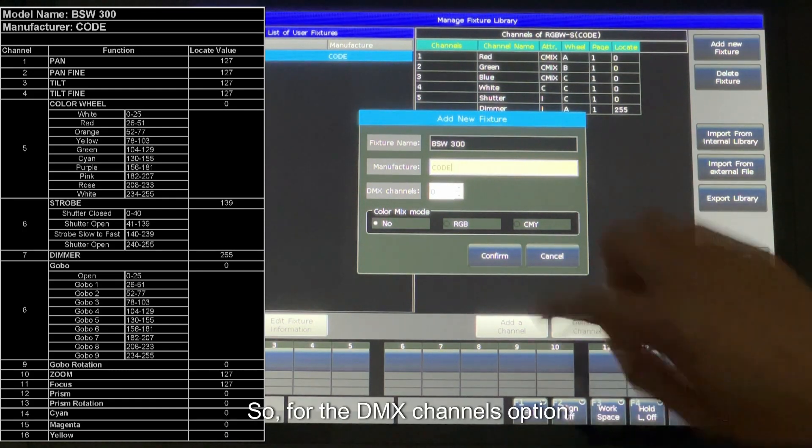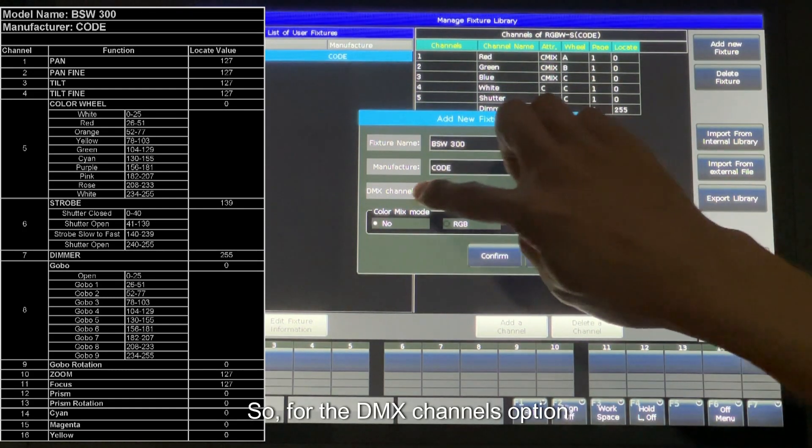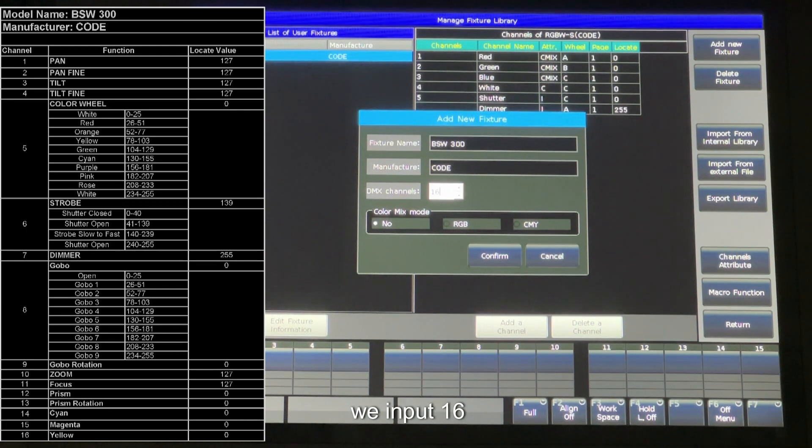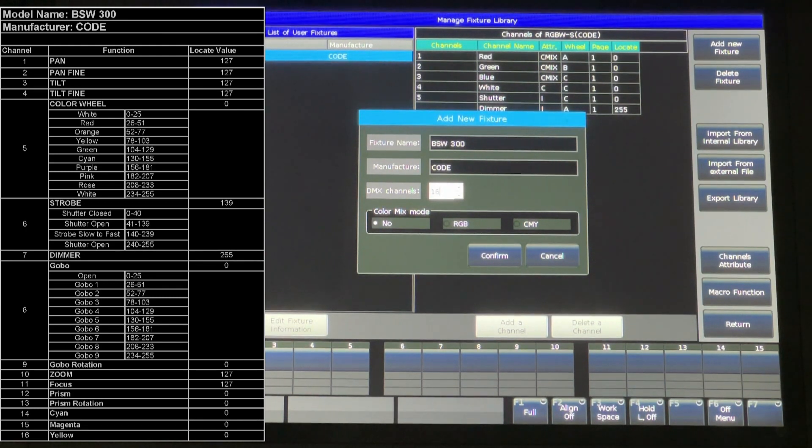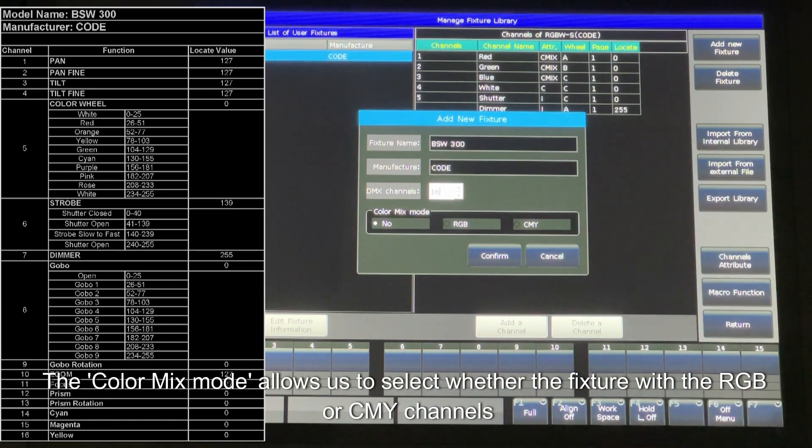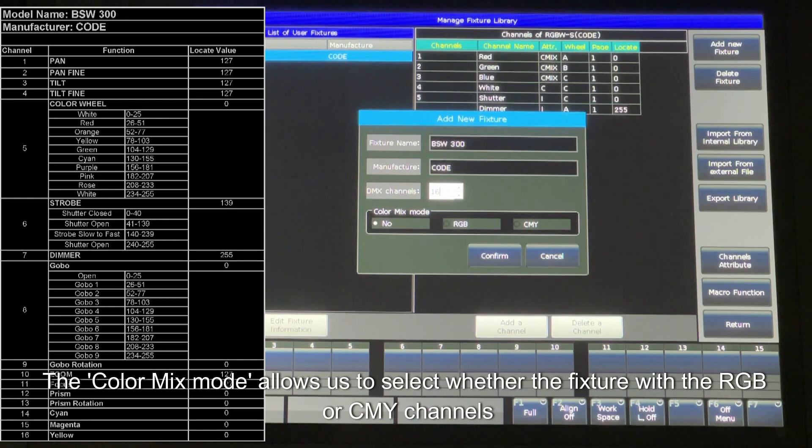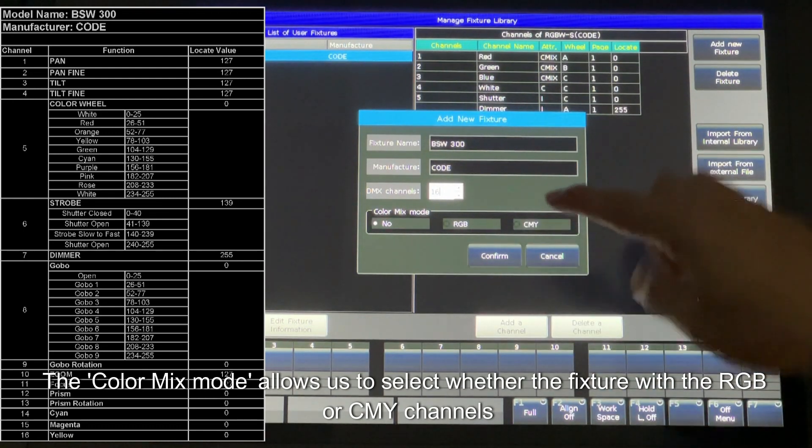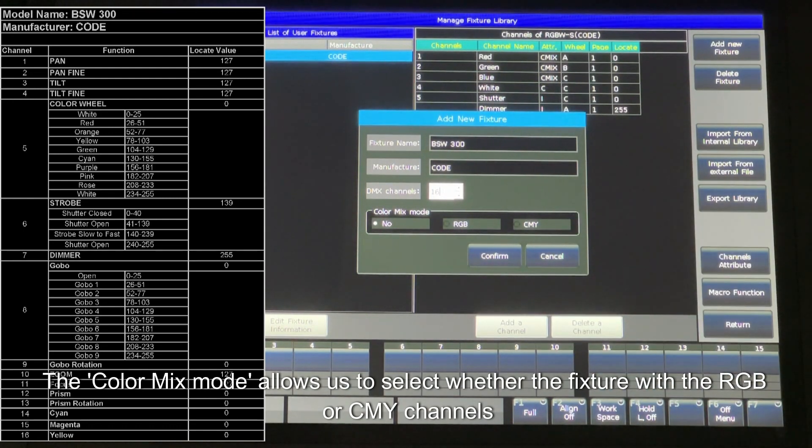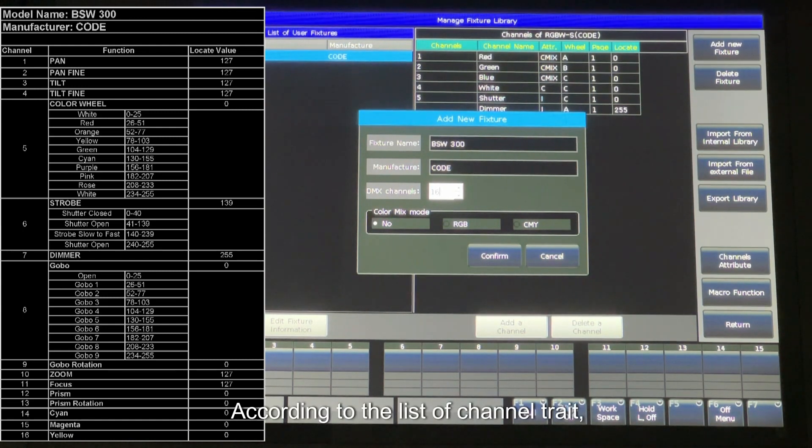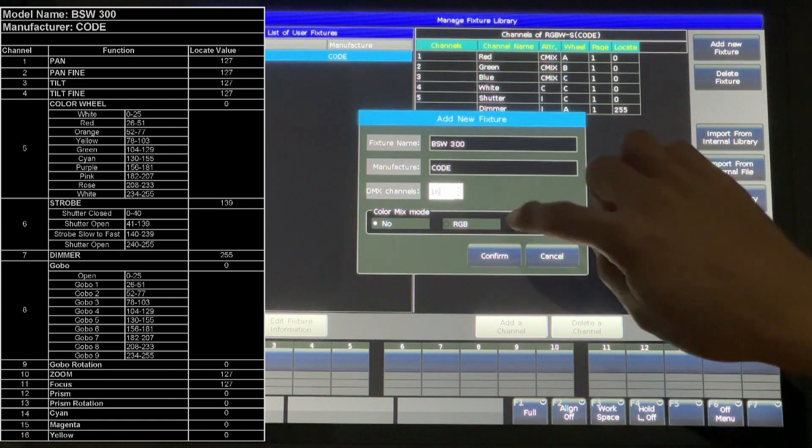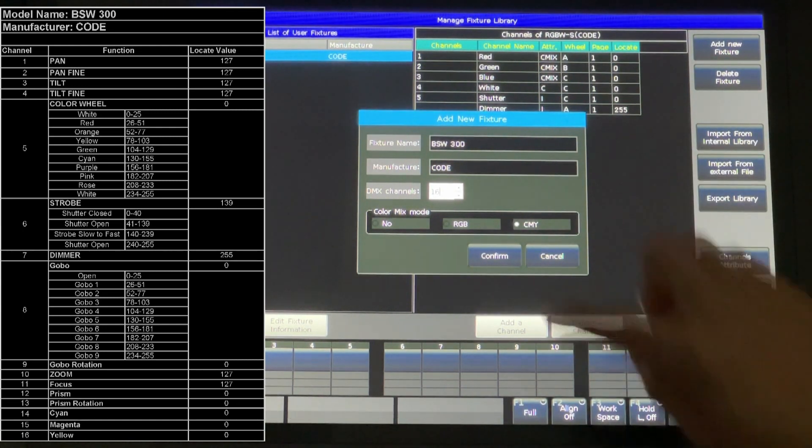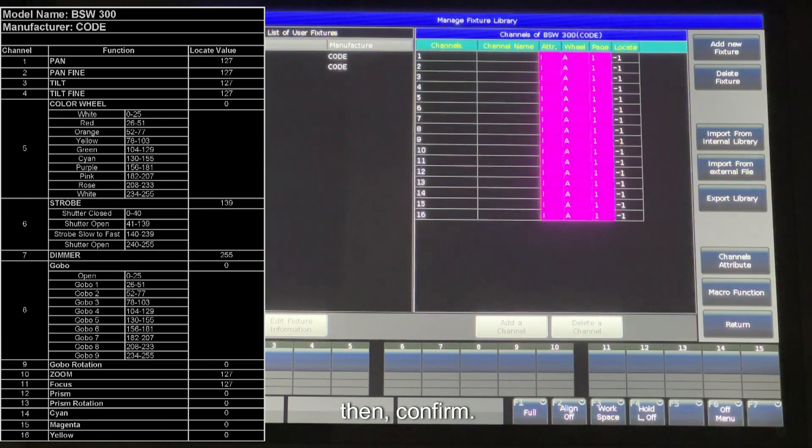And we can see there are 16 channels in all. So for the DMX channels option, we input 16. The color mix mode allows us to select whether the fixture with the RGB or CMY channels. According to the list of channel trait, we select the CMY option. Then confirm.